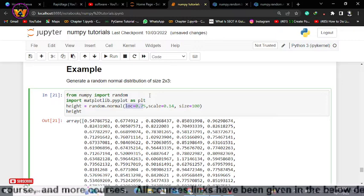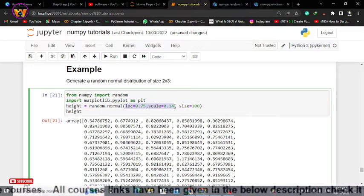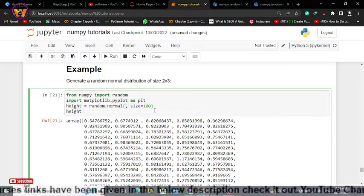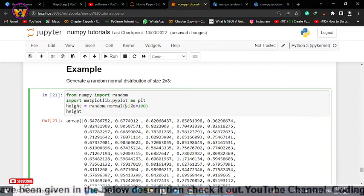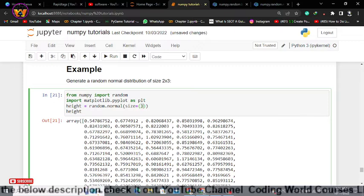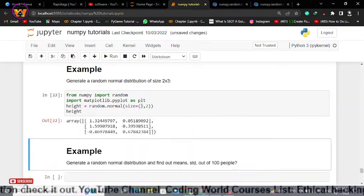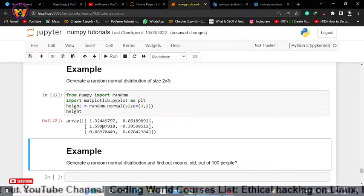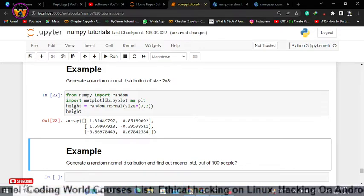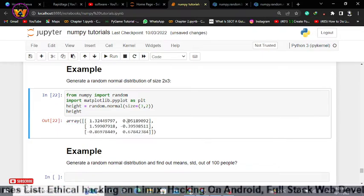If the question asks you to generate a random normal distribution of size 3 by 2, you simply use the size parameter and pass (3, 2) instead of using the mean and standard deviation values. It will give you the normal distribution as a 2D array with three rows and two columns.